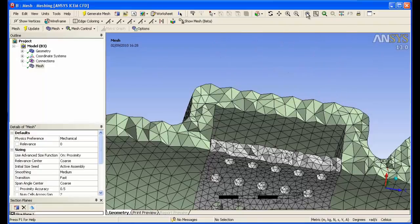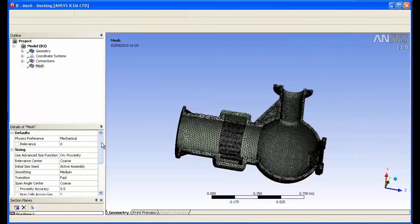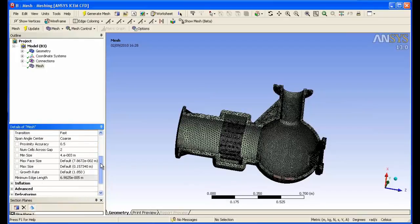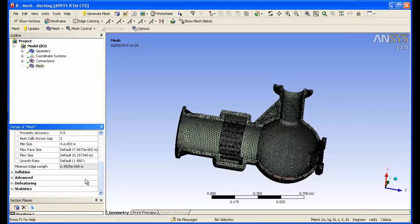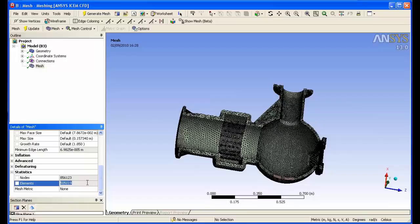Finally, we will look at the node and cell counts or element counts using the automated mesh methods. In the statistics, you can see that the number of elements is in the order of 505,000 and the number of nodes, 856,000. We will come back to these numbers later.